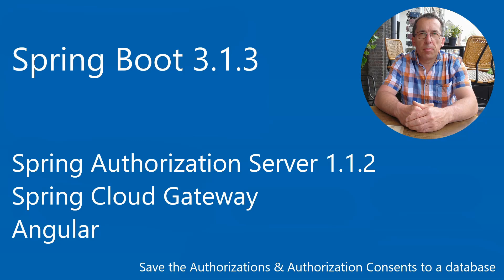Welcome to our new video. In this video we will continue with the Spring Authorization Server. Today we are going to store authorizations and authorization consents in a database. This way we won't lose the data if we need to restart the Spring Authorization Server.